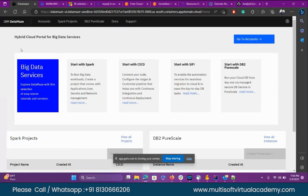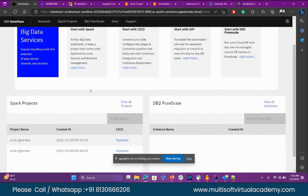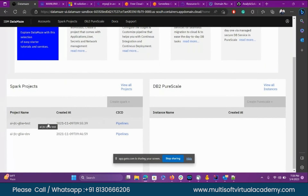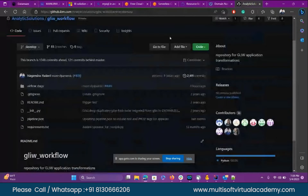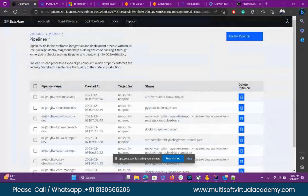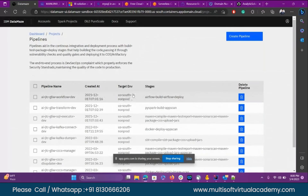We have a hybrid cloud portal for our big data service — same way AWS has cluster setups. Here if you see, these are my two projects running: dev environment and test environment. If I click on pipelines, I just showed you the JLIW workflow — this is my GitHub repository running on my cloud in this DataMaze platform.